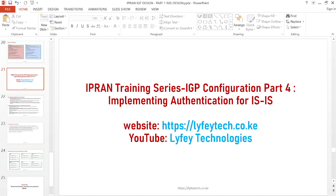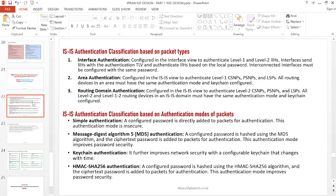When we do authentication we are improving the security of our network and the protocols running on it. When we talk of ISIS authentication, we can do classification based on different criteria. The first criteria is classification based on packet types, where the first class is interface authentication — you configure authentication under each interface running ISIS, and you must use the same password on interconnected interfaces.